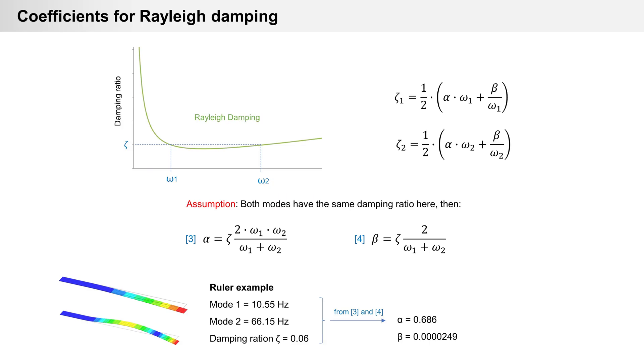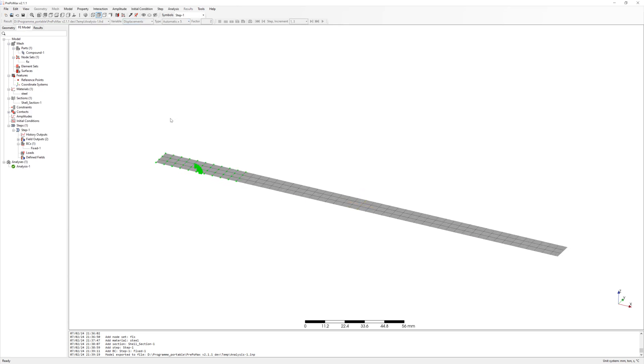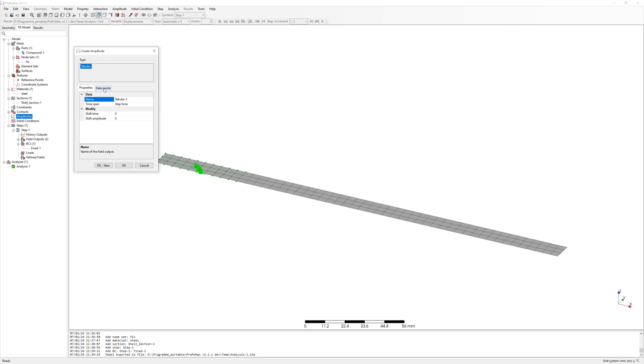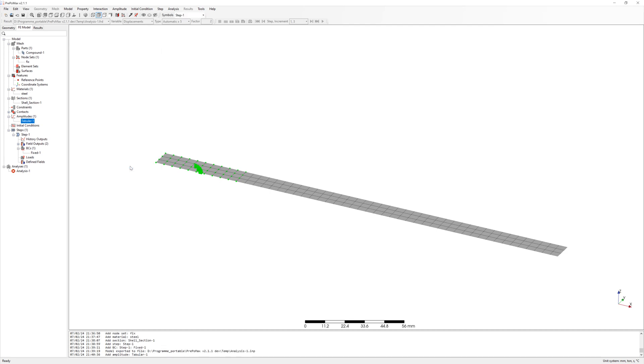Now with formula 3 and 4 we calculate alpha and beta for ruler. Alpha is 0.686 and beta is 0.0000249. I am going back to PrePoMax and will simulate dynamic load case with Rayleigh damping, similar to test with ruler. First I need amplitude for force. Time amplitude at time 0.5 second is force 1, and after time 0.5 is force 0 and only free oscillation.